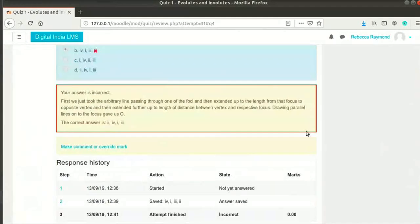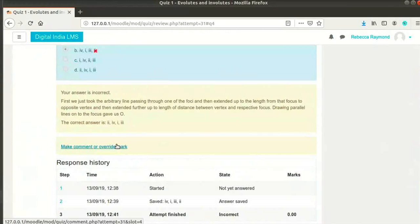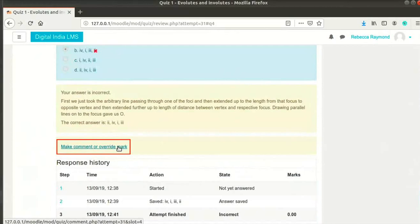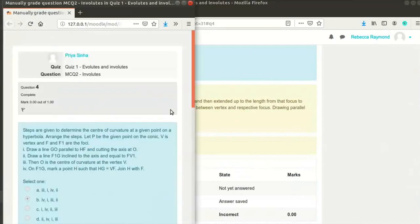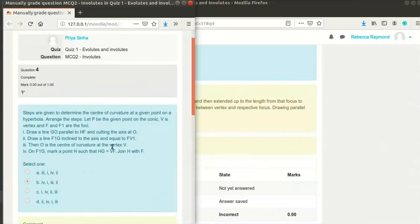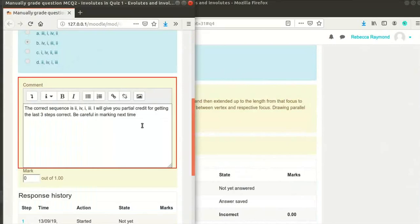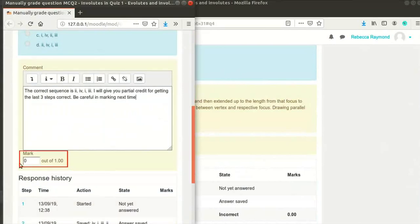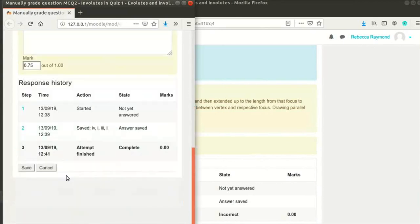As a teacher, you can add a specific comment for any answer if you wish to. You can also override the marks. Let's see how to do this. Click on make comment or override marks link below the comment feedback section. A new window opens up. Type the desired comment as shown here. I will also change the marks as shown here.